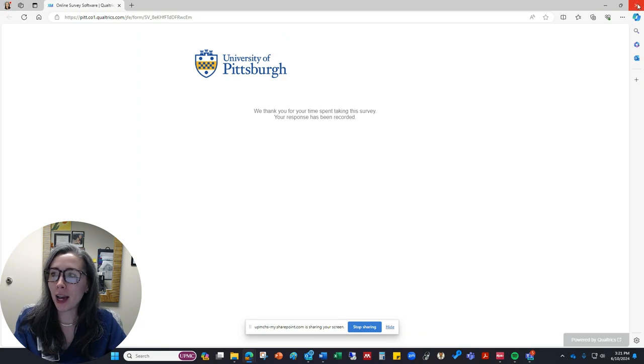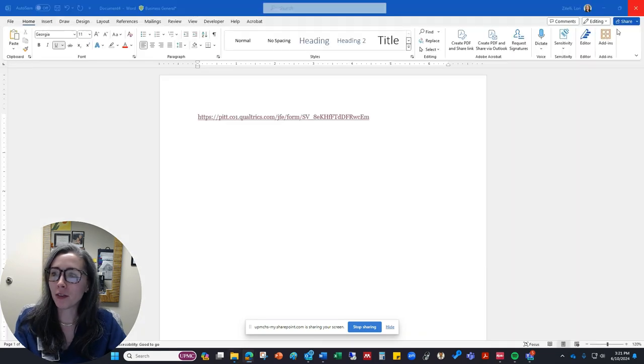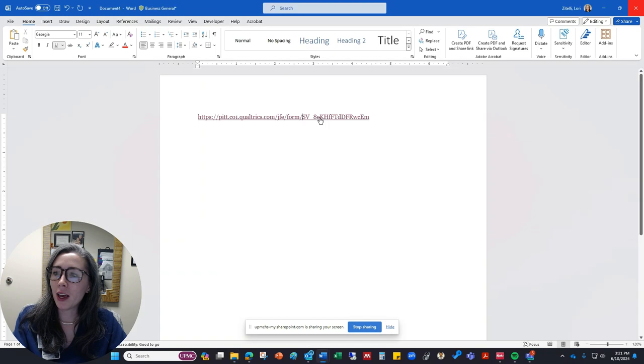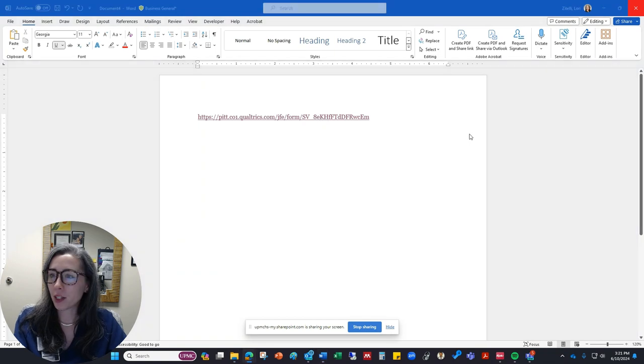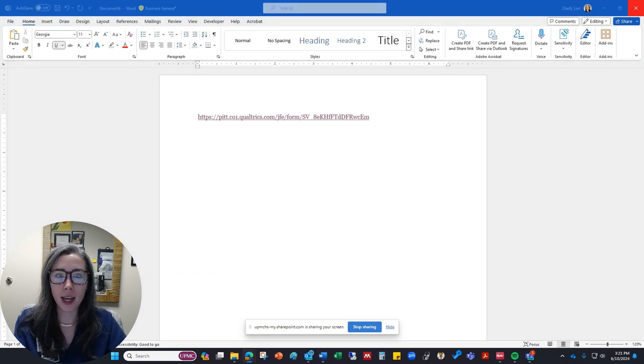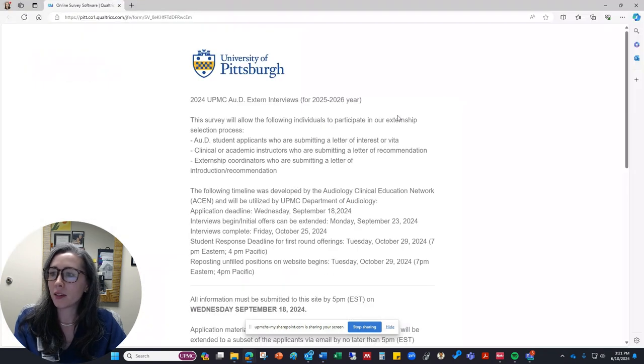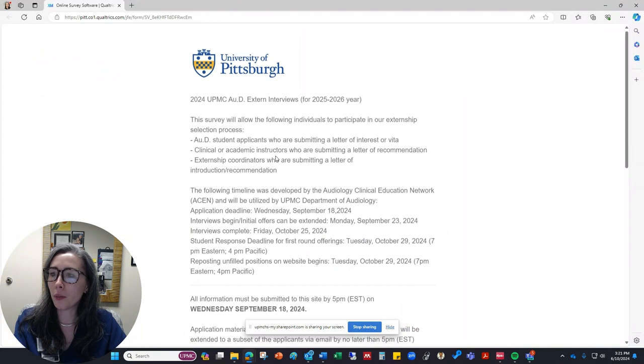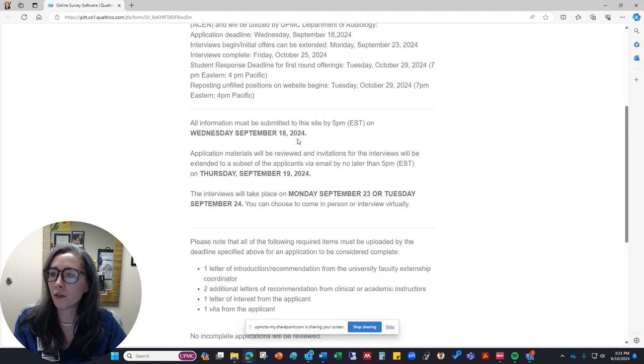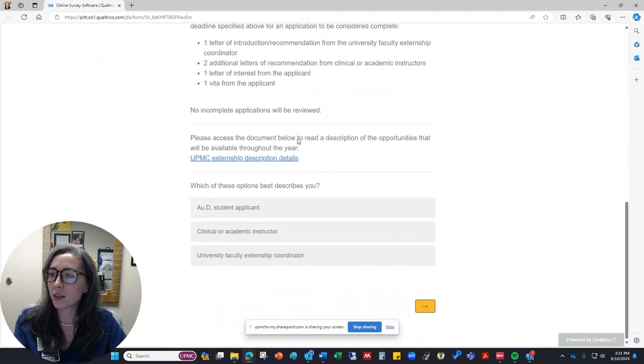So now I'll take you back through the perspective of someone who's taking the survey as a letter writer. So again we'll click that same exact link. The same survey will open. All of the information up top is the same.